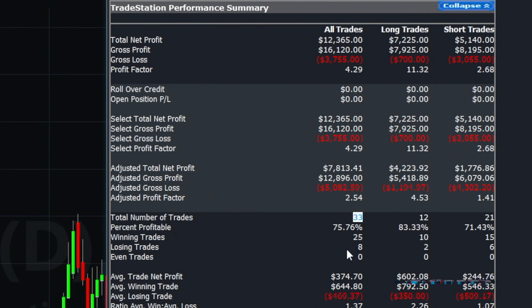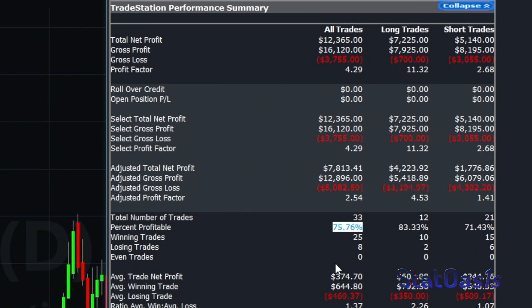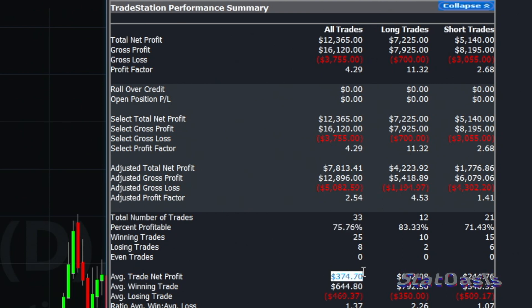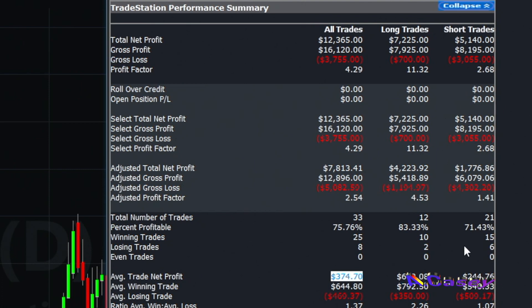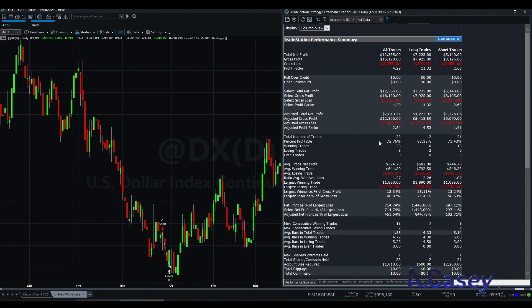We eliminated half the trades but now also our winning percent went up to 75%. Now the average net profit went up and still both short and long are profitable. So this is a huge enhancement to this pattern.